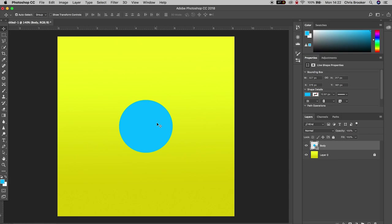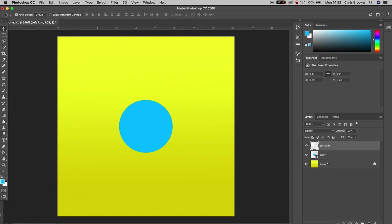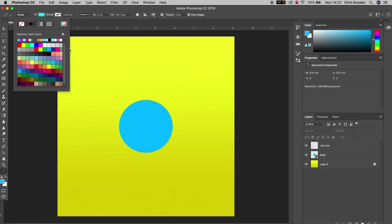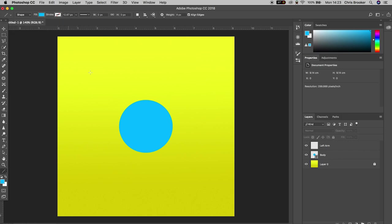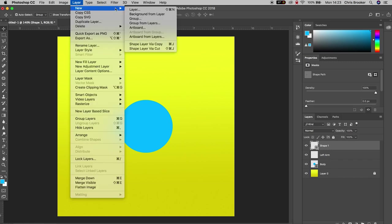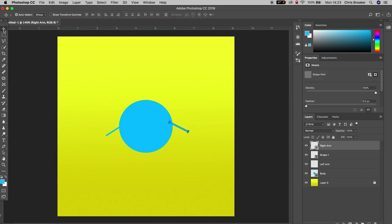Now we can carry on with the other body parts. Go to Layer > New Layer and rename this to 'left arm'. Select the line tool, making sure the color matches the body, and draw a line on the left of the body. Then create another new layer, rename it to 'right arm', and use the line tool to draw an arm on the right of the body.